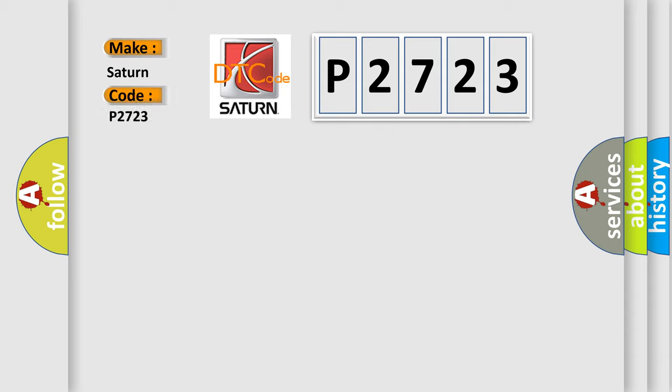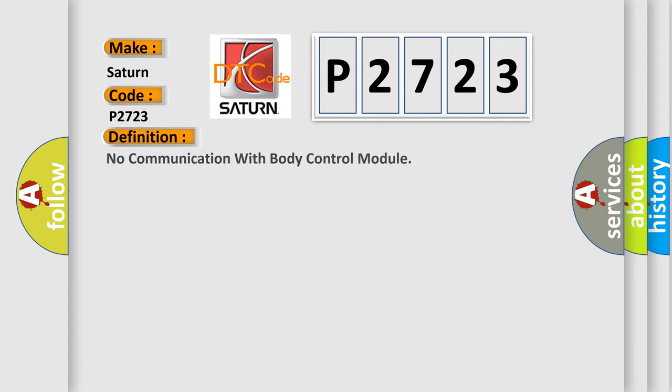Saturn car manufacturers. The basic definition is: No communication with body control module.